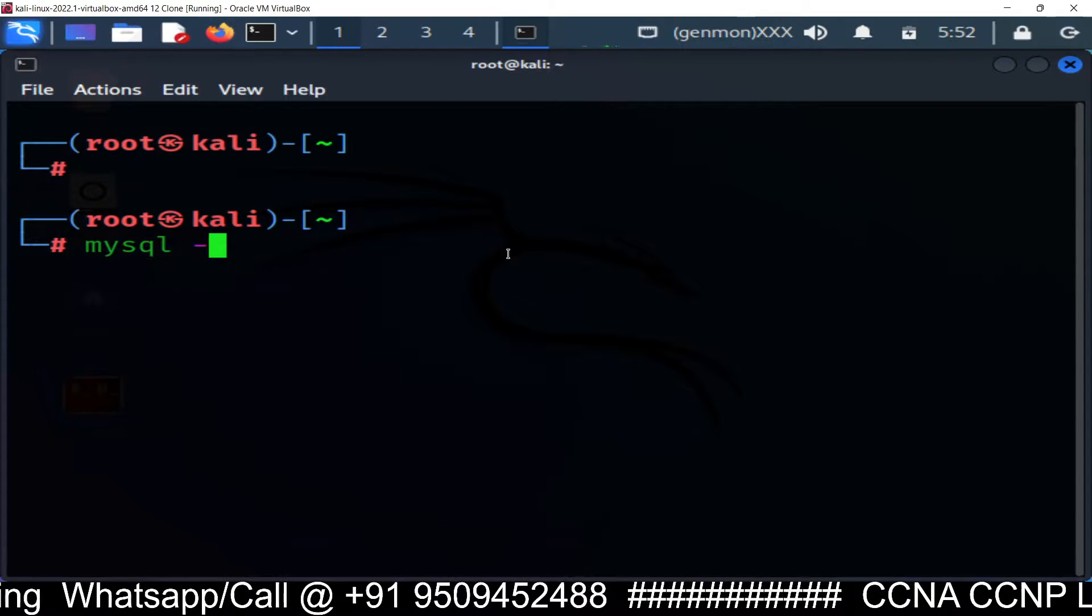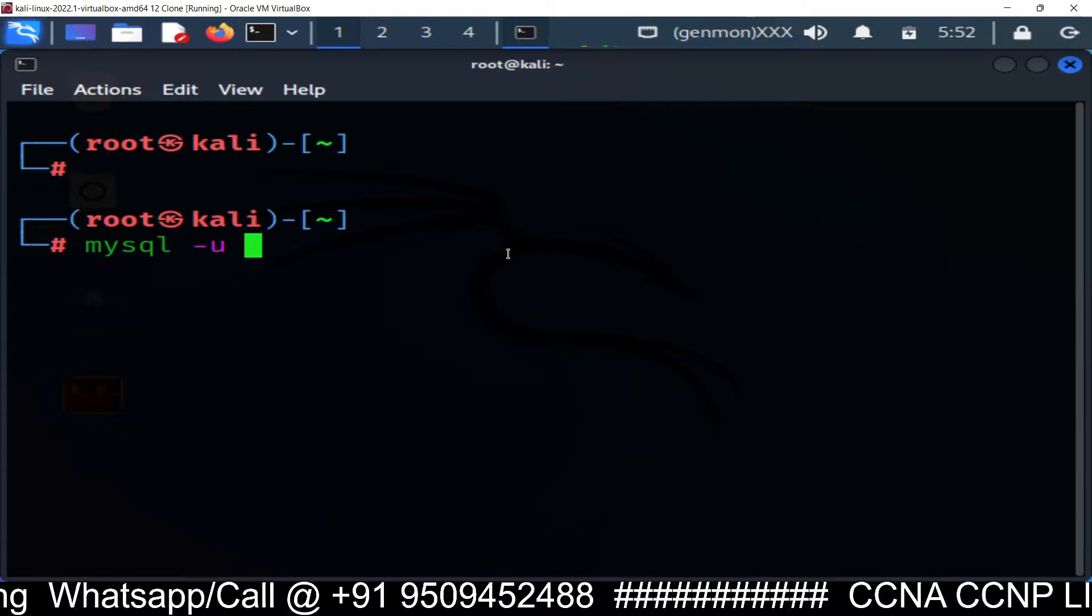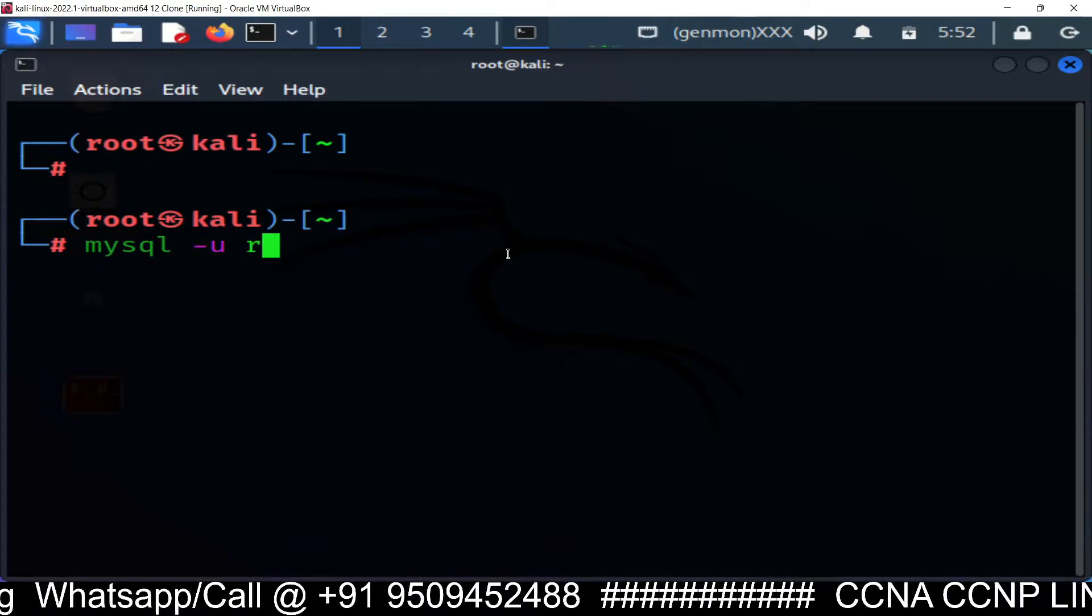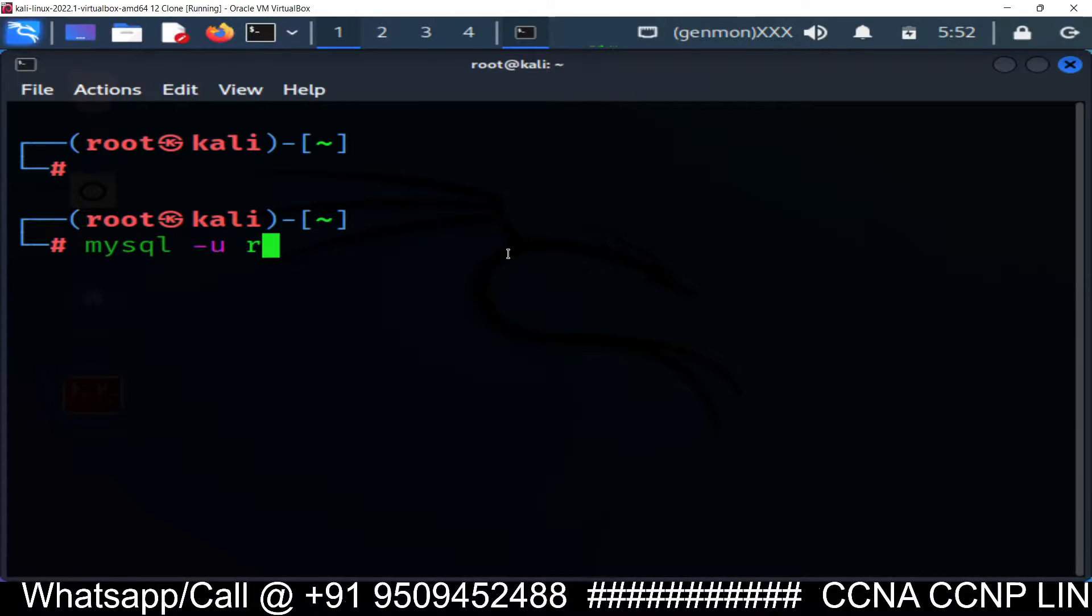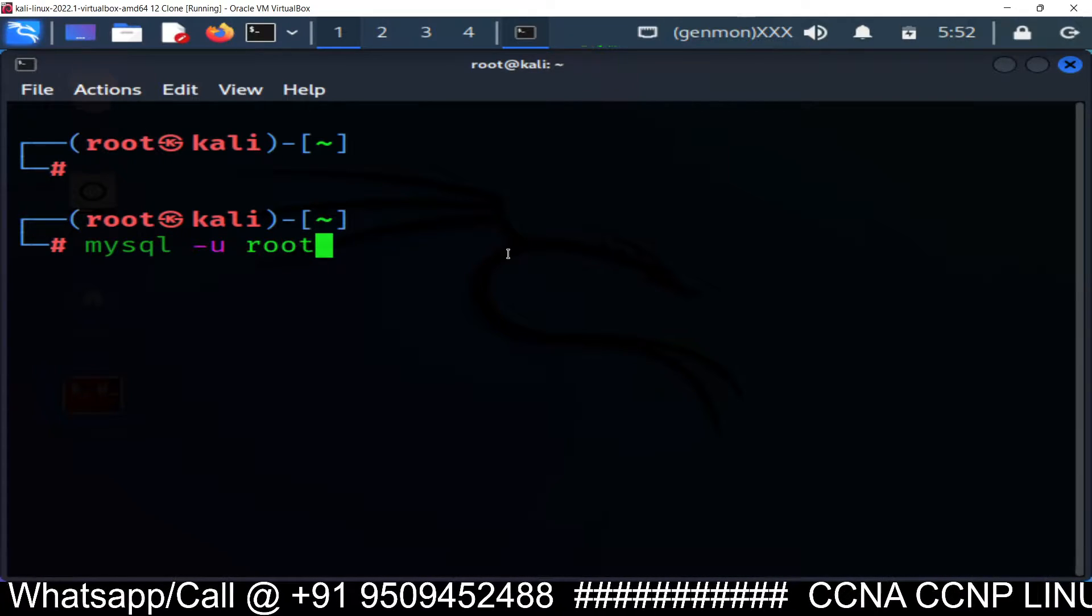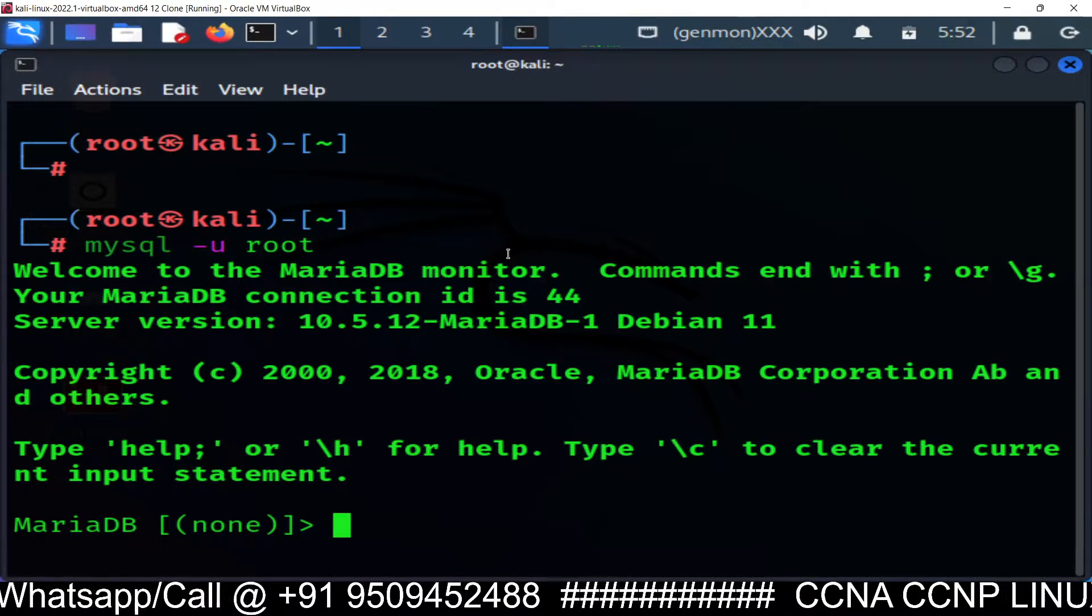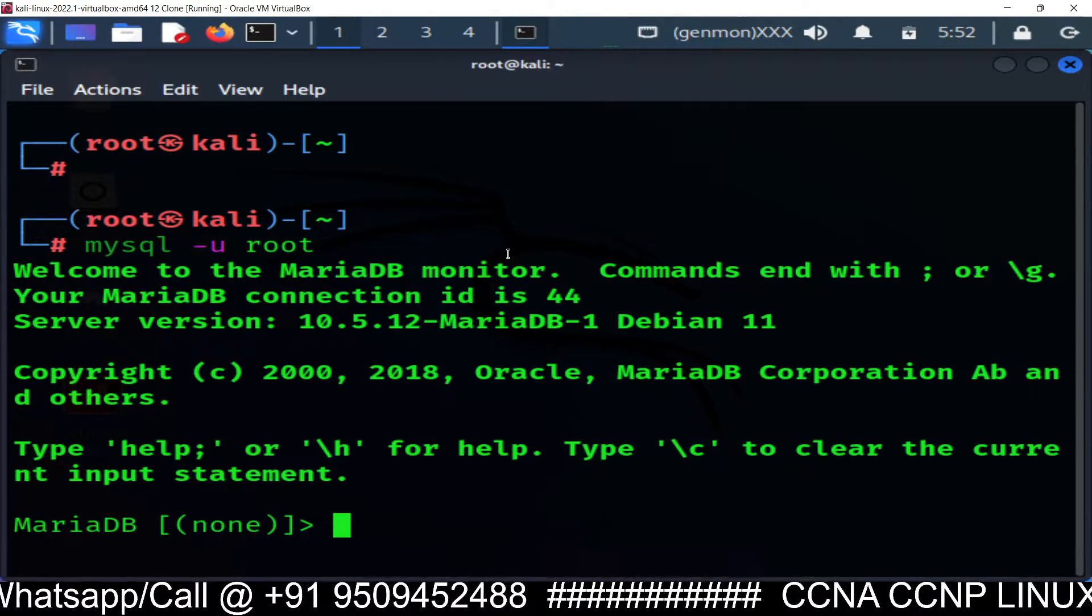How you can log in? MySQL hyphen u username root. Enter. And here it is, we are logged in.